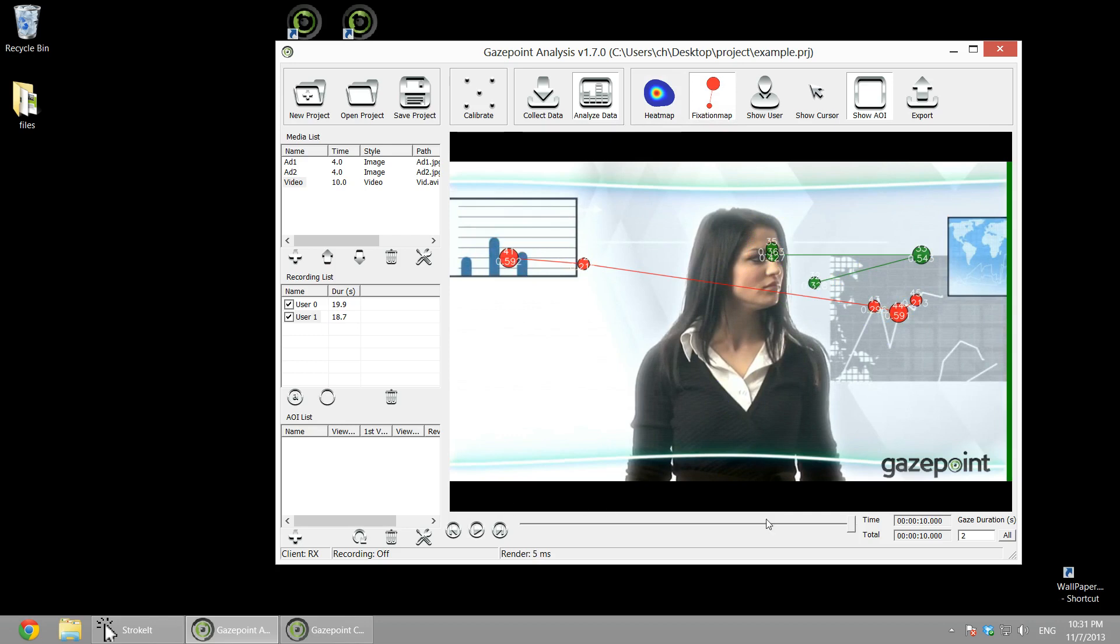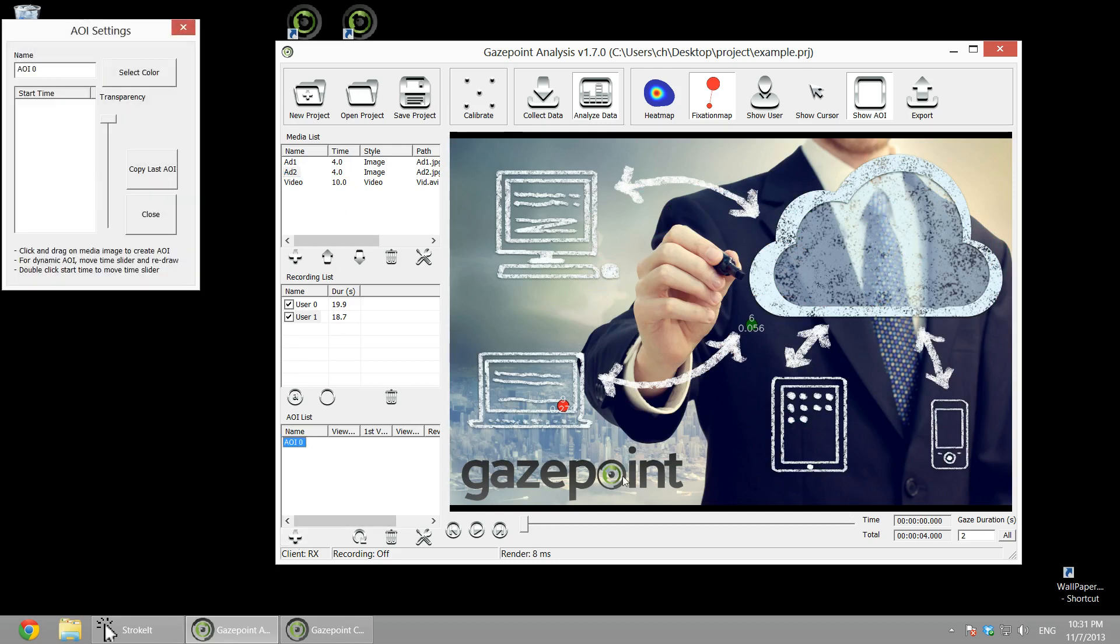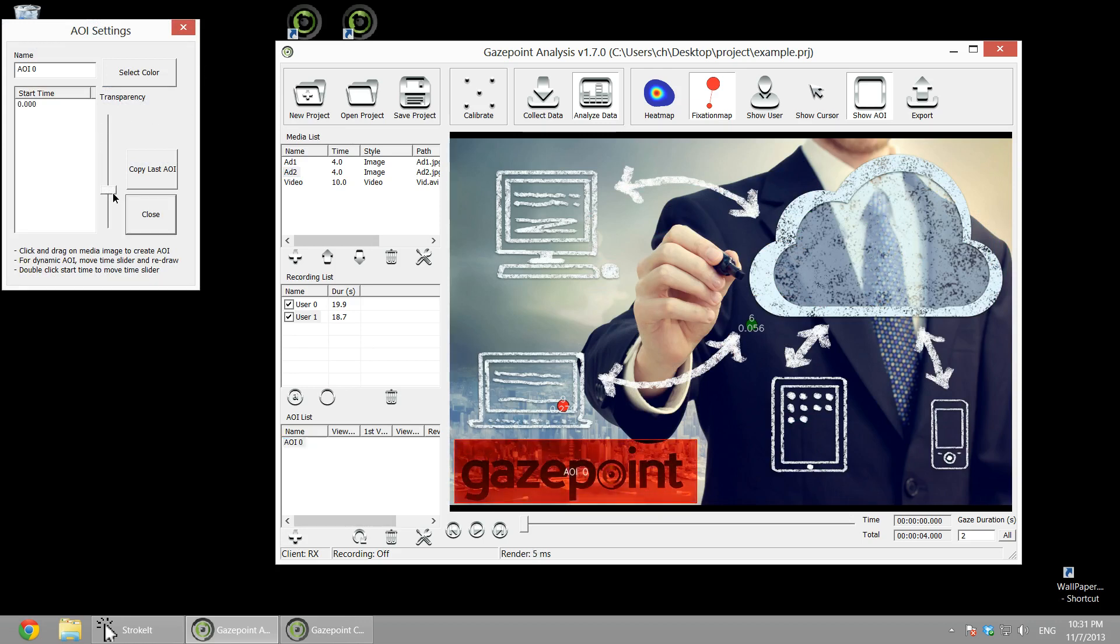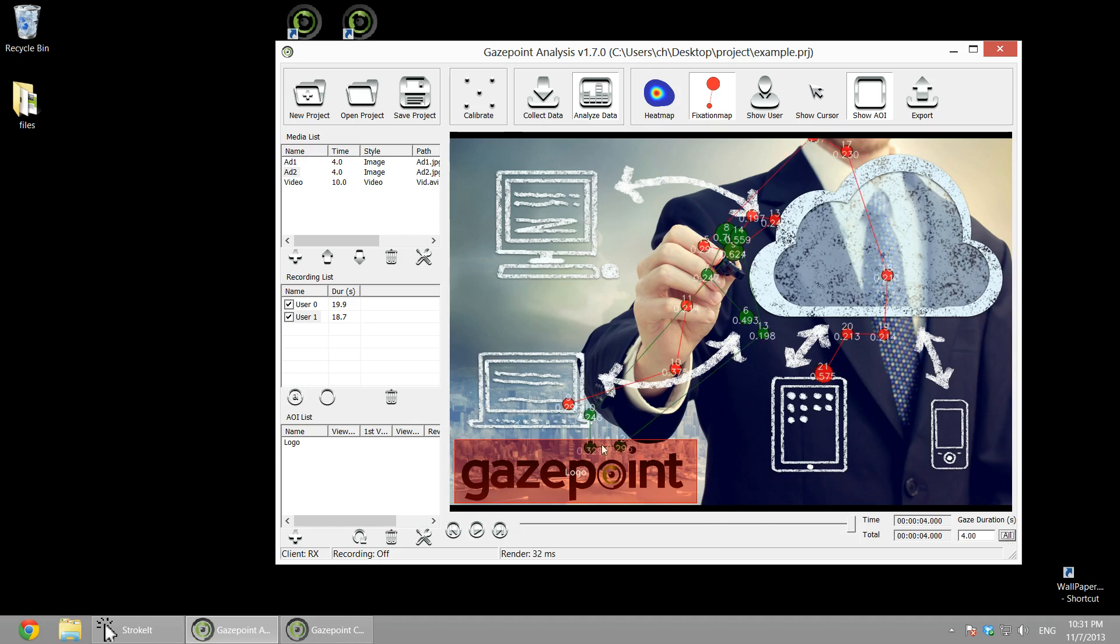And now let's do some areas of interest. So in an image, we can create an area of interest just by highlighting the region we want to select. And we can change the transparency. Give it a label. And let's see, okay, so we have one user that just touched the box.